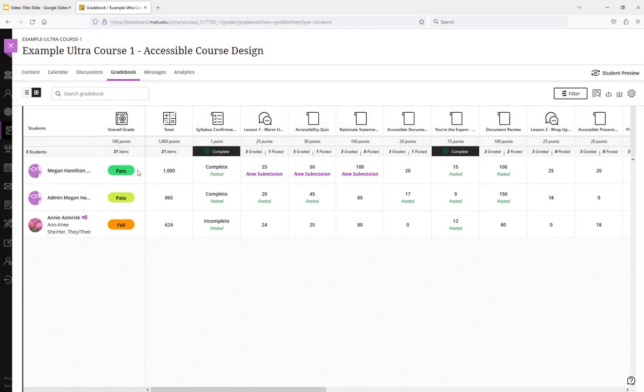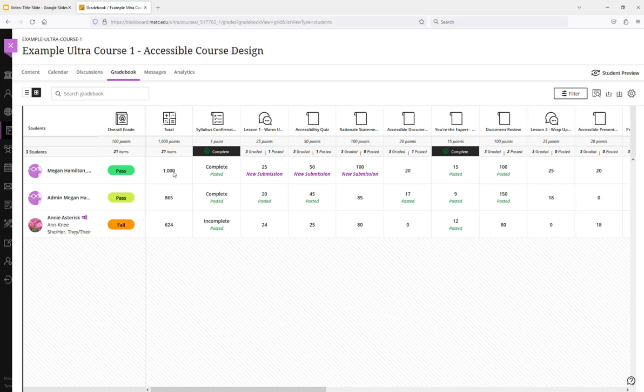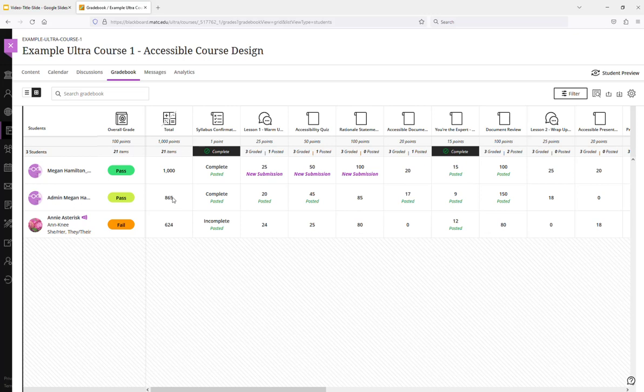So see how these two students... The student has a hundred percent basically. They earned a thousand points out of a thousand points possible. So they are marked with a pass. This student here, the second row, the student has about an 86.5% in the course. That's 865 out of a thousand points. That's over 85%. That would be a pass.